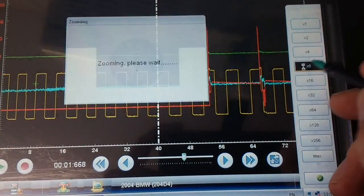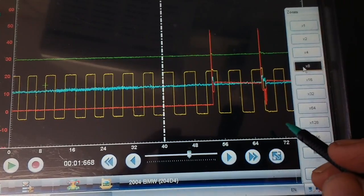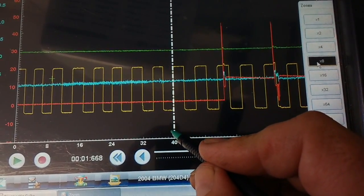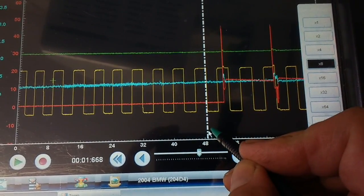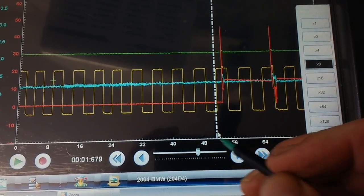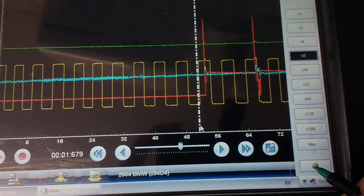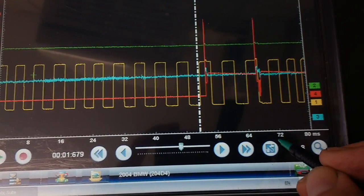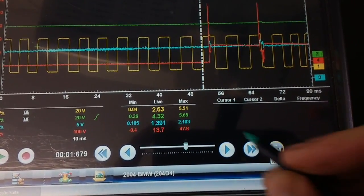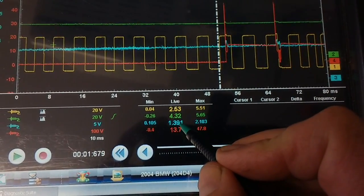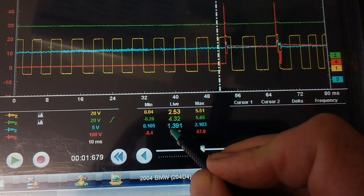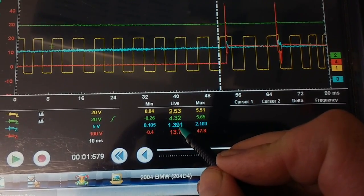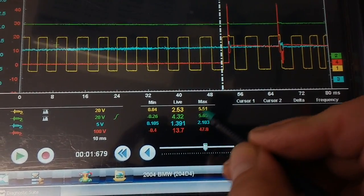So that's the first injector event there. As you can see, the blue trace is fuel pressure, so when it's live and it hits 1.39 volts that's when the first injector event takes place.